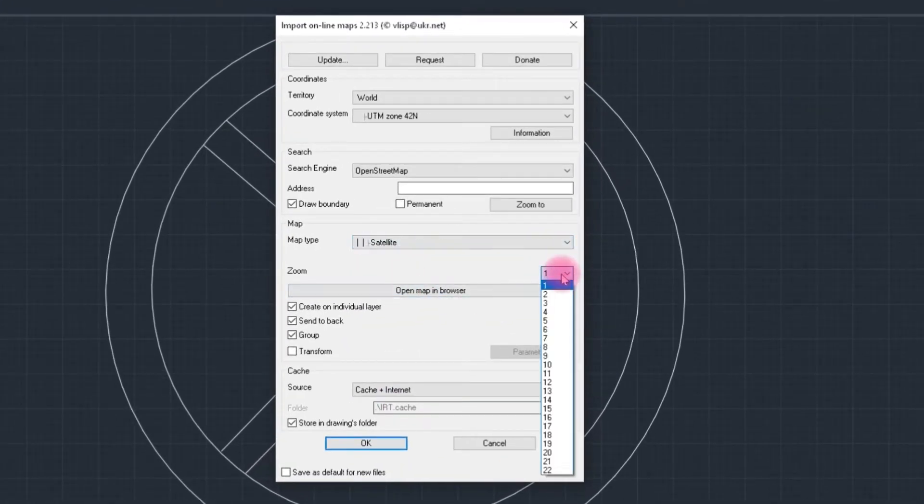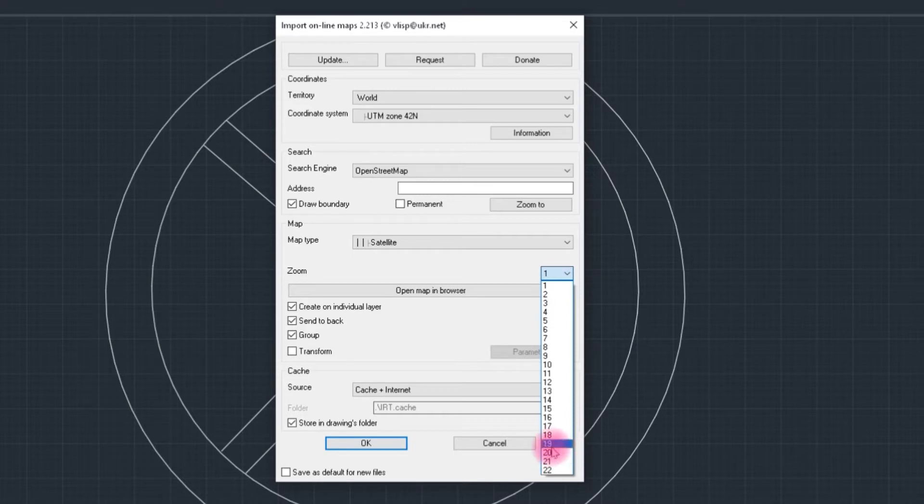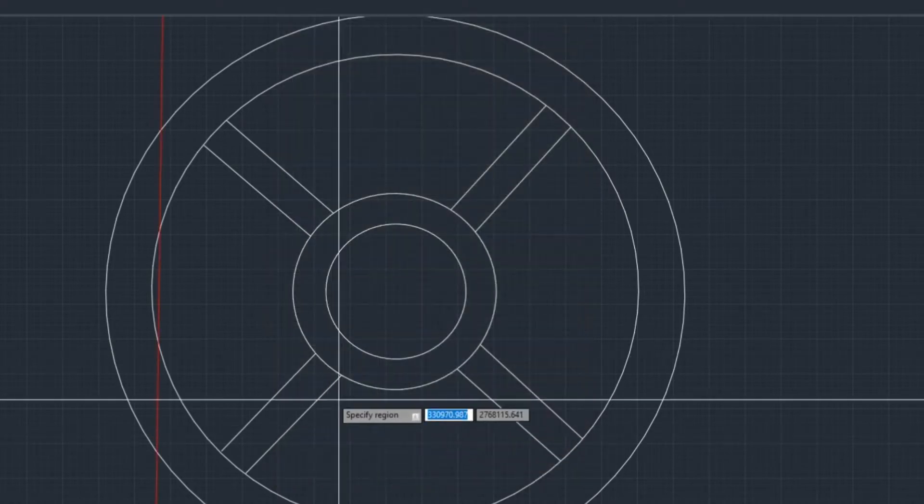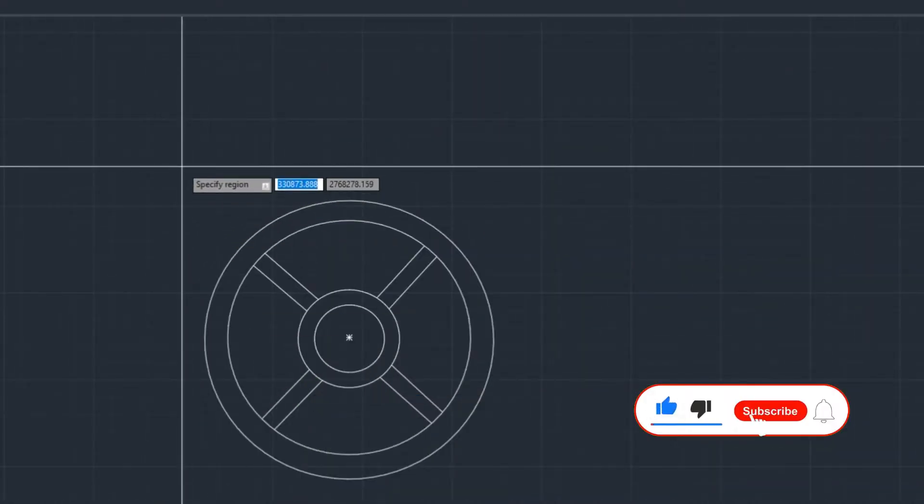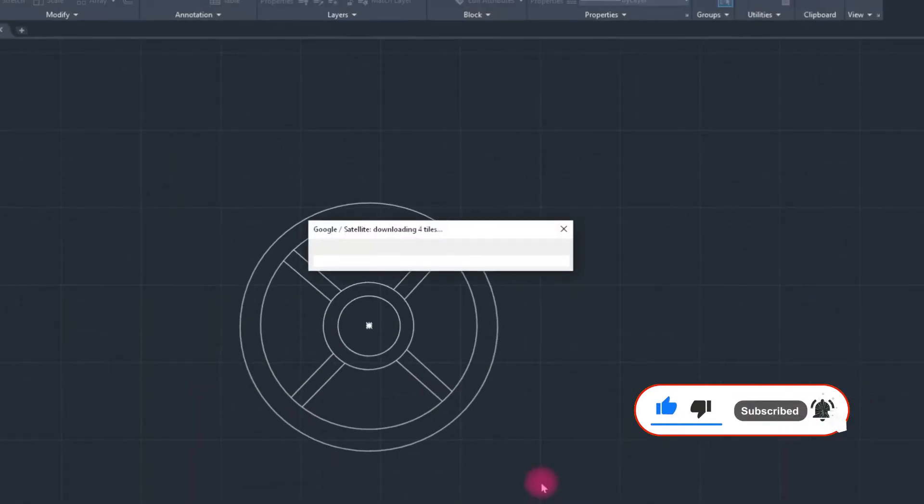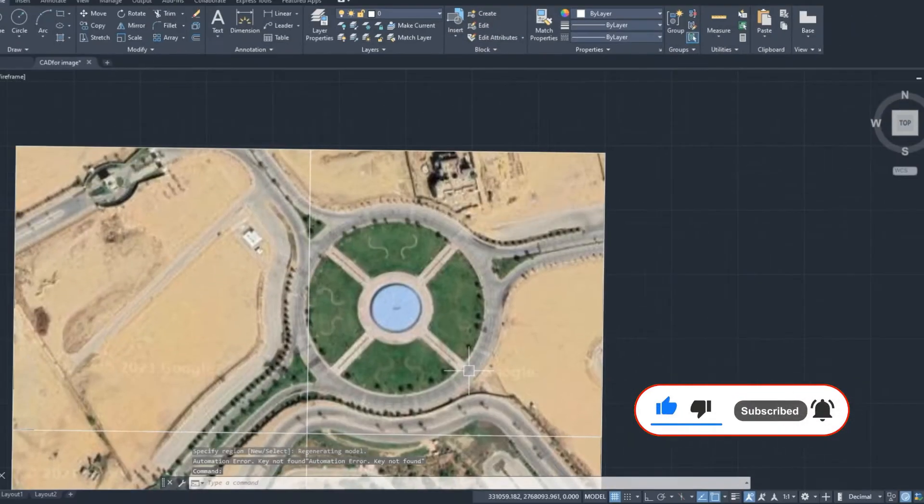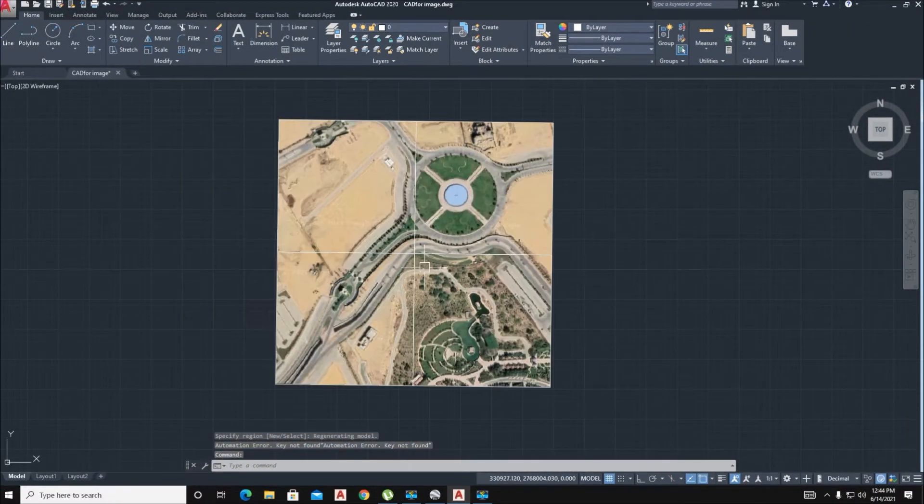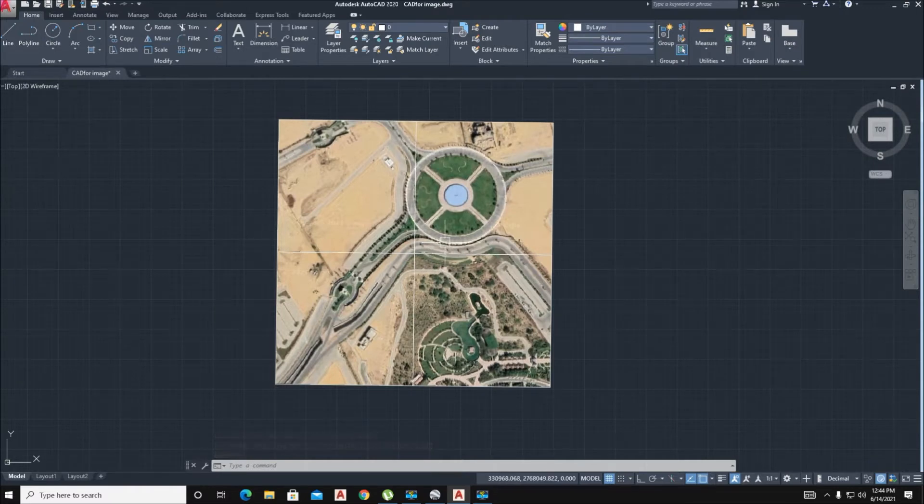Number of zoom pictures, we select here 18 pictures and click OK. The picture is uploaded here, but its resolution is not high.